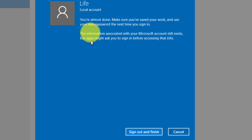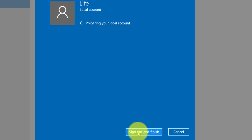Now you need to sign out to finish your setting of your local account. Click sign out and finish.